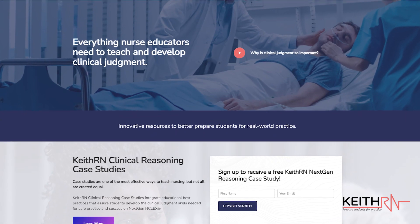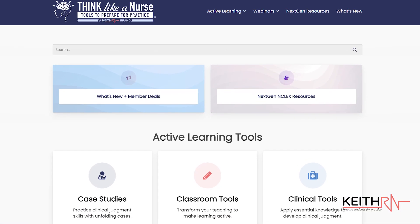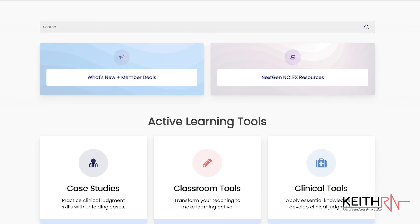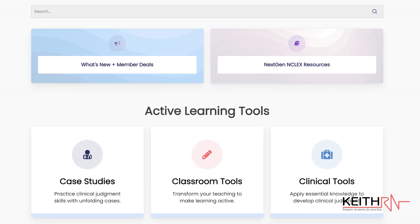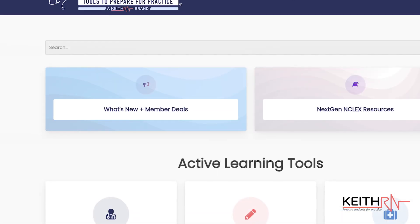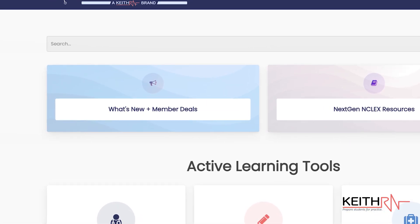To receive a free KeithRN case study plus the rubric scoring sheet and instructions, go to the KeithRN.com homepage and complete the form. If you are already a Think Like a Nurse member — my web-based platform that contains hundreds of KeithRN case studies complete with answer keys — go to the What's New section in the upper left-hand corner of the homepage and download the rubric.